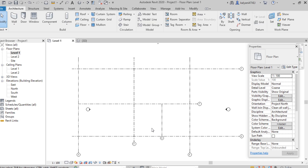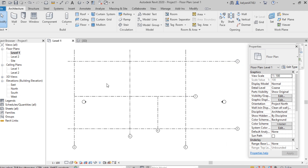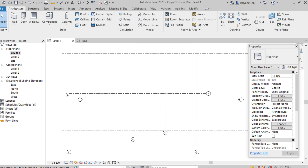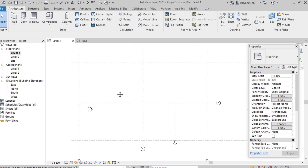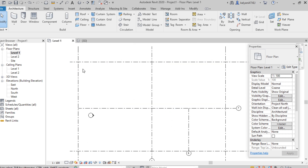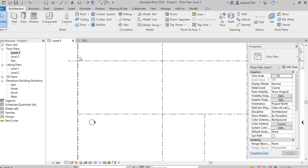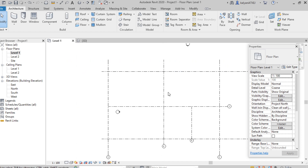To place columns we need to have grid lines. Here I created grid lines with the help of a reference plane. I calculated the room sizes and created boundaries with the help of grid lines. I want to place columns at each intersection point of the grid lines.